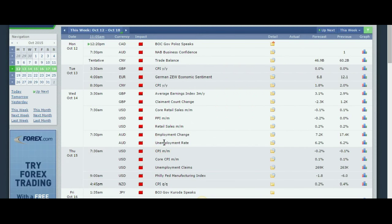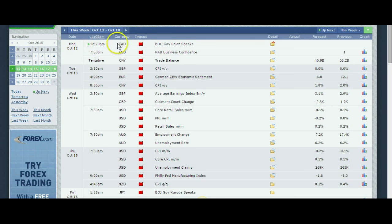Alright traders, we are back again with another 7-day weekly market forecast, and we're going to look at the news as usual. We'll start out looking at the news, and today is Monday, so it is 11 a.m. here, and we have about another hour and 10 minutes before we see this CAD news hit the market, which is going to be BOC Governor Paola's Speaks at 12:20 p.m.